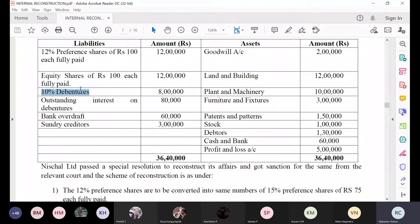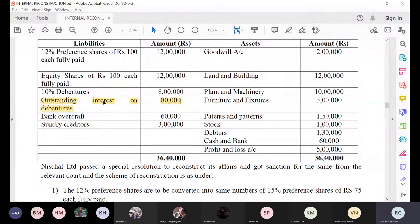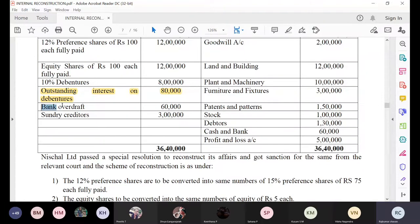10 percent debentures are given at 8 lakh rupees. One very important item is outstanding interest on debentures — the interest which has not been paid on the 10 percent debenture — which is 80,000 rupees. So that is outstanding interest on debenture.